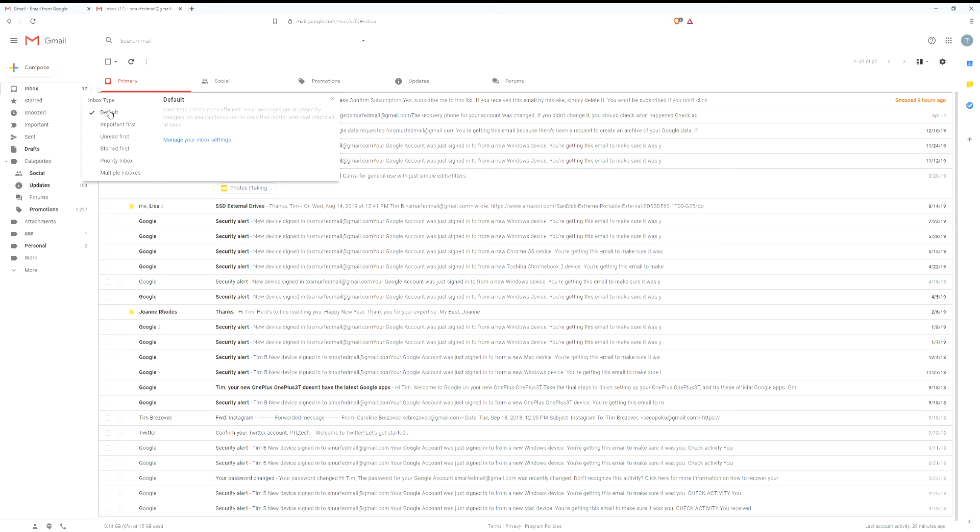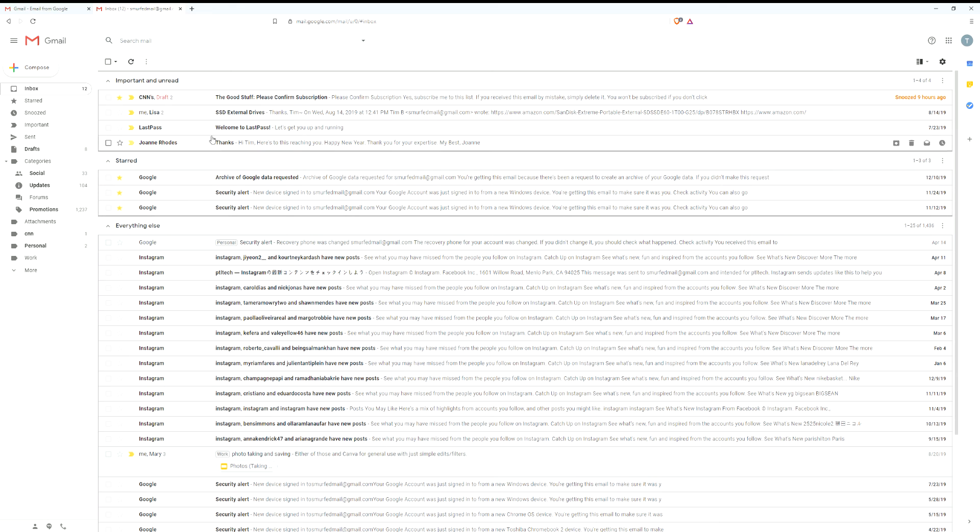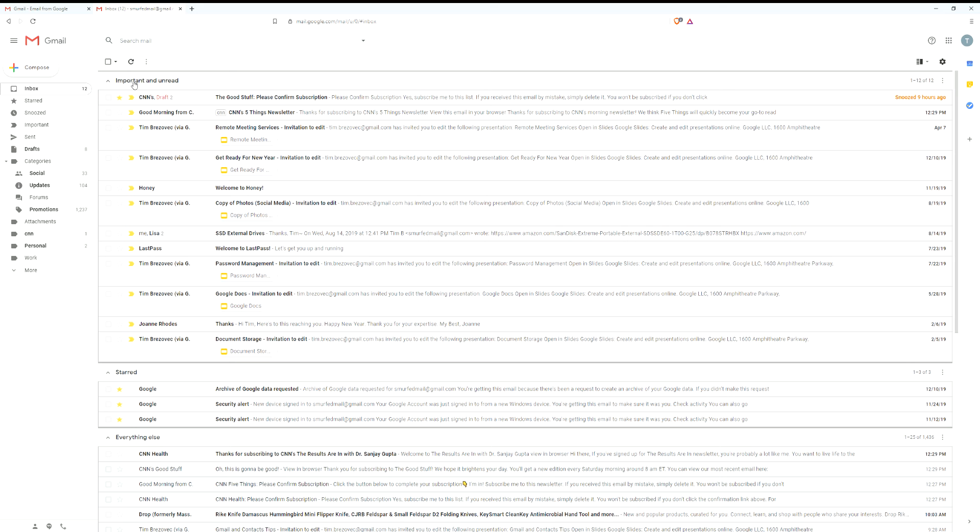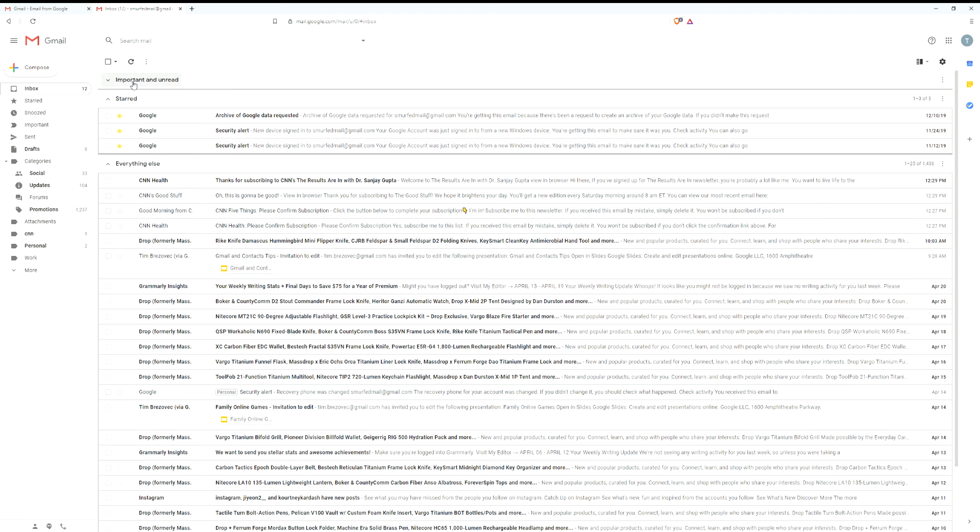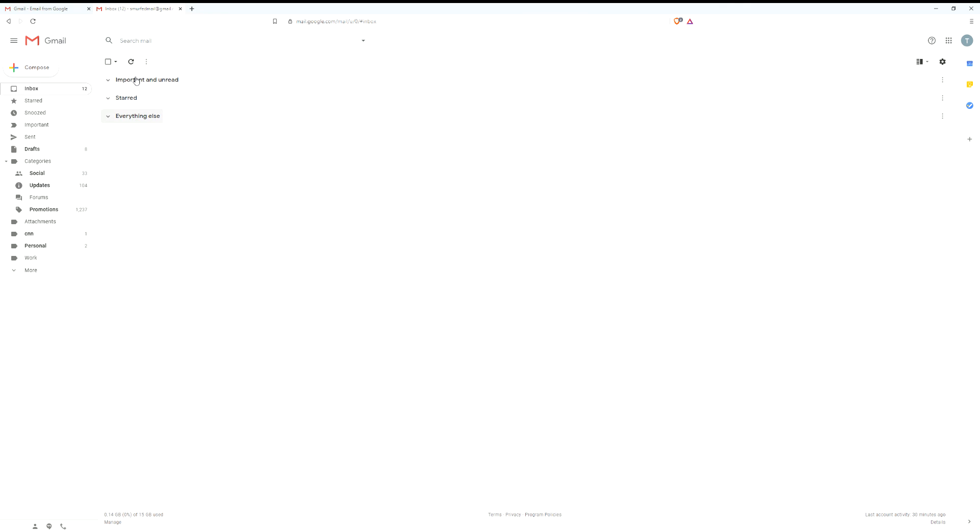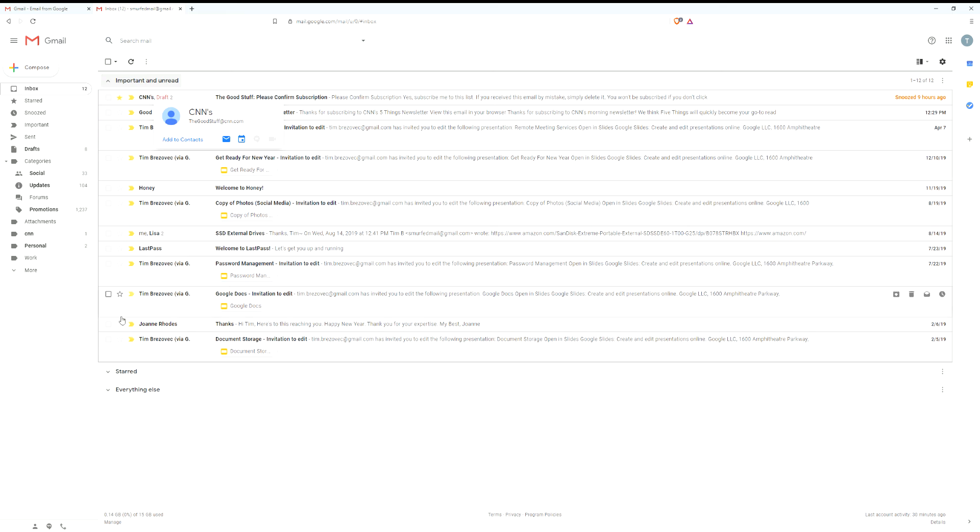Generally the two options I recommend are either default or priority inbox. What priority inbox does is it tries to split up your Gmail inbox into important and unread messages at the top, then starred messages, and then everything else. So if you have important and unread messages but you don't want to deal with them right now, you can click there on the import and unread box and it will hide them. Same thing with starred and same thing with everything else. So you can kind of choose what you specifically want to see.